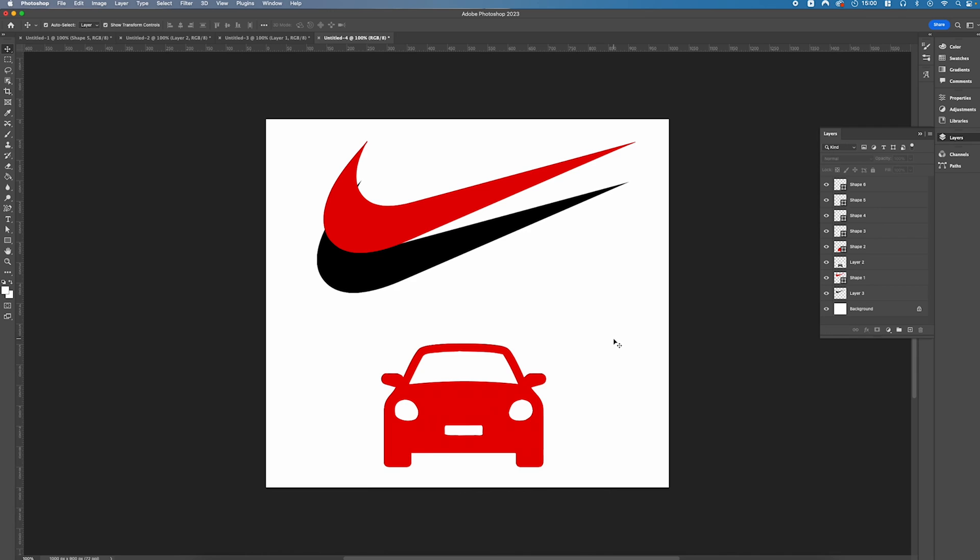There you go, we've traced the car also in a matter of seconds. So it's a great little trick for retracing over logos or images that may be rasterized graphics that you want to turn into scalable images. Thanks for watching and stay tuned to Creative Nerds for quick tips on how to use Photoshop.